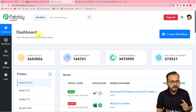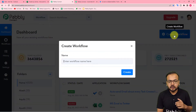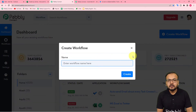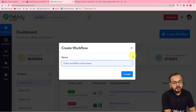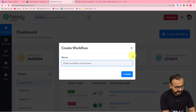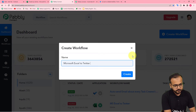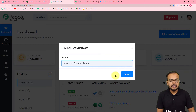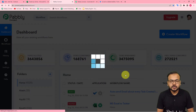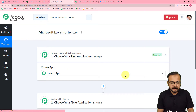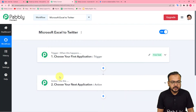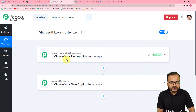On the dashboard of Pabbly Connect, click on the 'Create Workflow' button. Here you can give a name to your workflow — I am naming mine 'Microsoft Excel to Twitter'. After giving the name, just click on 'Create' and you can see your workflow page is getting ready with the trigger and action modules.